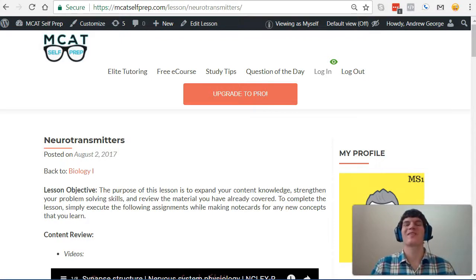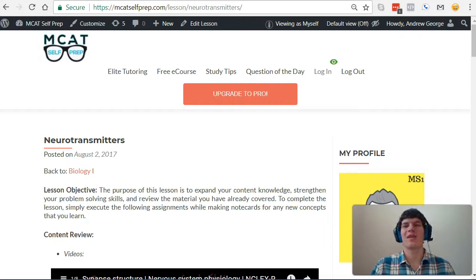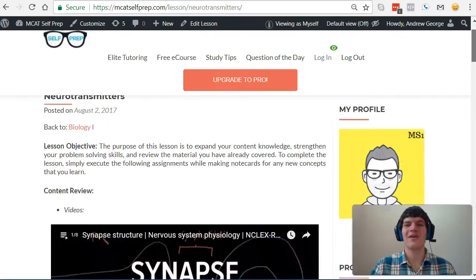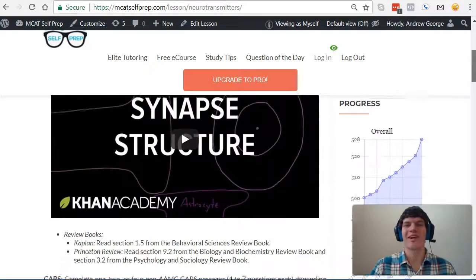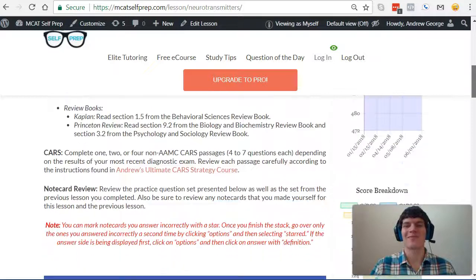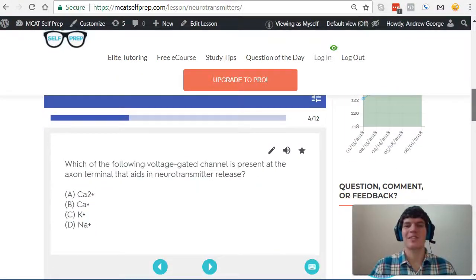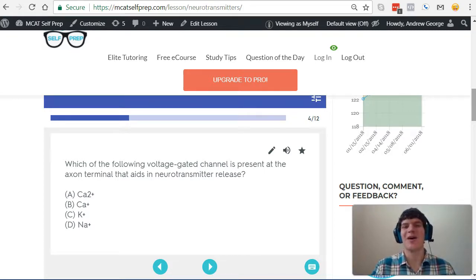Hi guys. Welcome to today's MCAT question of the day. As always, we will be working our way through one of the mini MCAT practice problems found at MCATselfprep.com, the home of the free MCAT prep course. I'm Andrew George, a 99th percentile MCAT tutor, and I will be walking you through today's practice problem as if you were one of my private tutoring students. Be sure to hit pause and try this problem for yourself before watching my explanation.